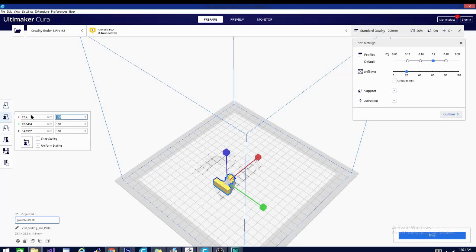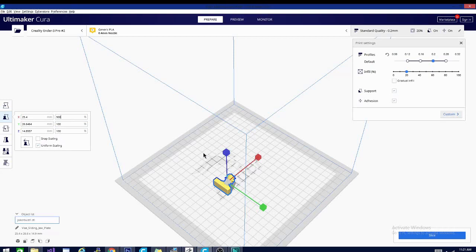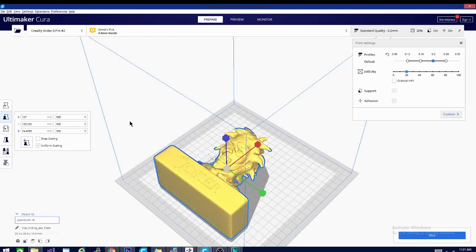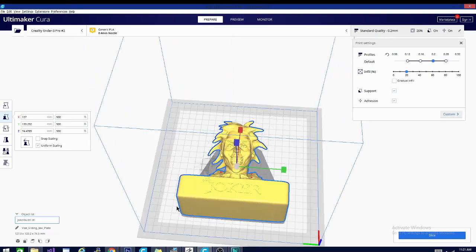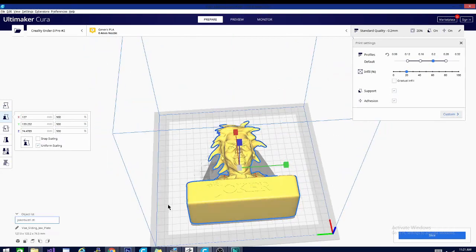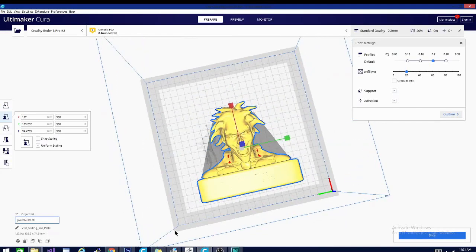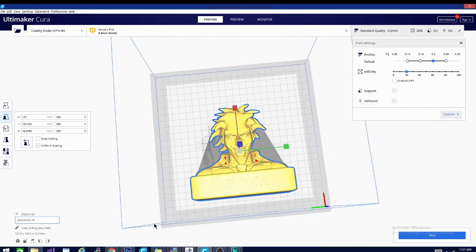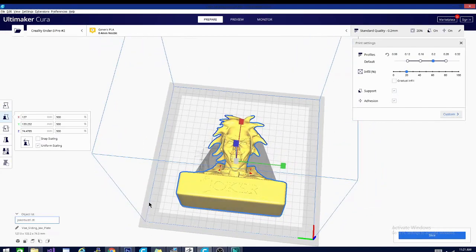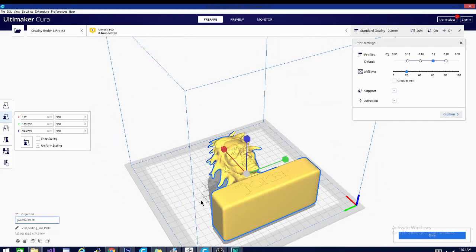But for now, let's go ahead and adjust the size. So I want to scale this up. It's set to a uniform scaling, which means if I change one dimension, it's going to change them all. The reason for that is to keep the scale of the object instead of expanding one direction and not the rest and smashing it. That's pretty good.